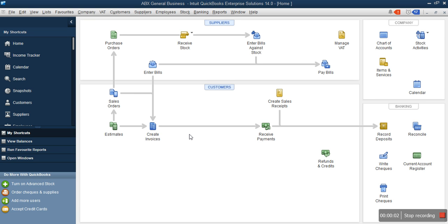Welcome to another section. By now you should know how to do your company setup, how to enter your account balances, how to enter sales transactions, and also how to enter purchase transactions.